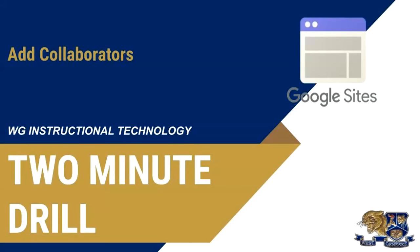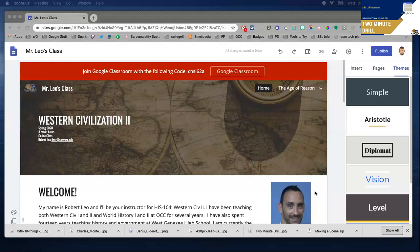Hi, this is Rob Leo and in this 2-minute drill I'm going to show you how you can add a collaborator to your Google site to build it with someone else. Let me share my screen with you.